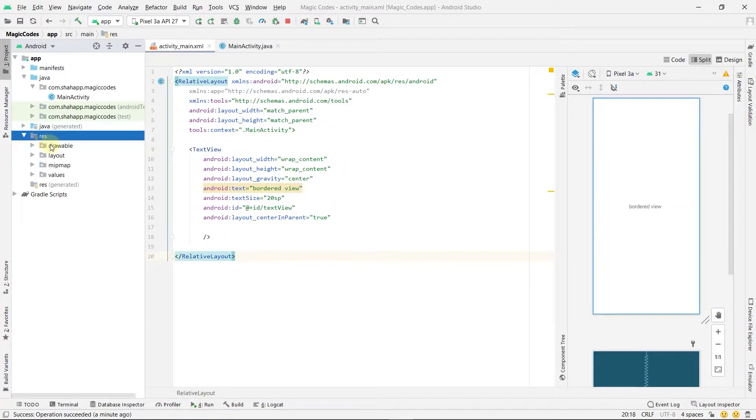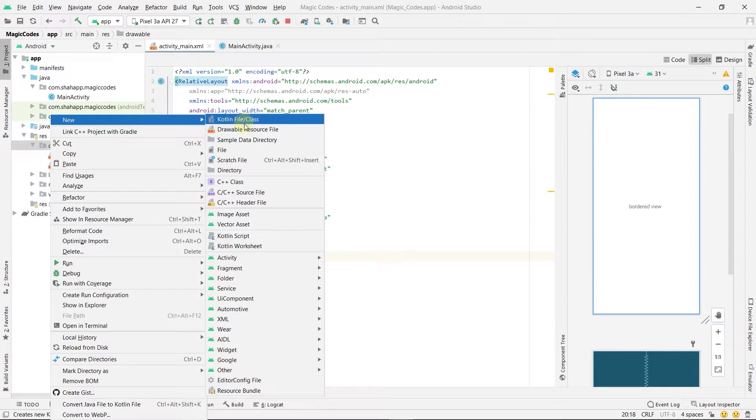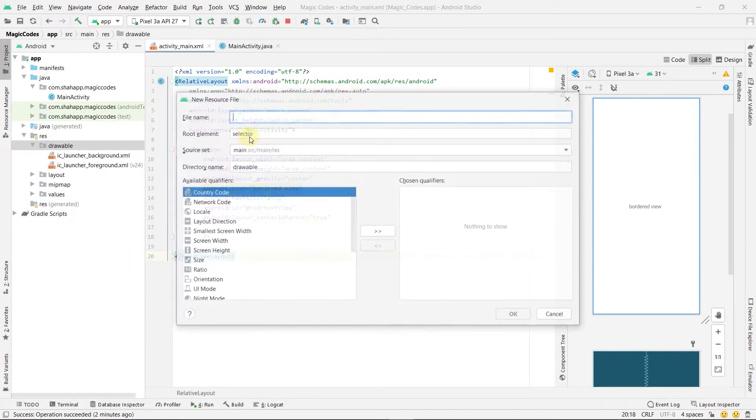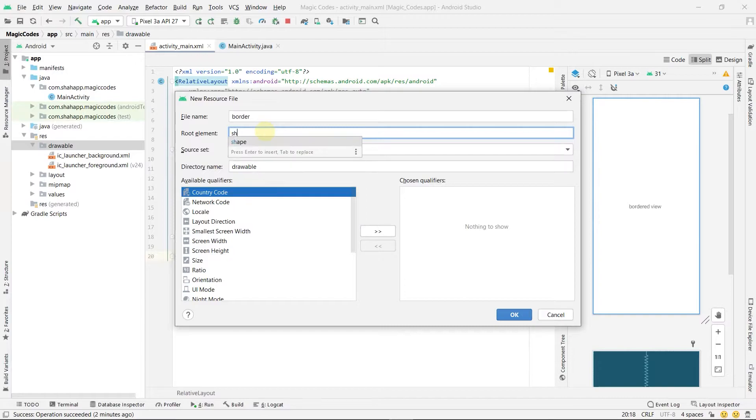Right click on drawable and choose new drawable resource file. Set its name to border and root element to shape.